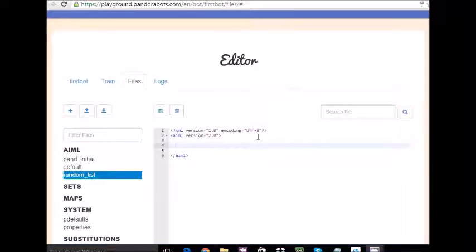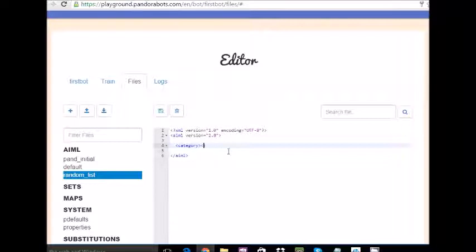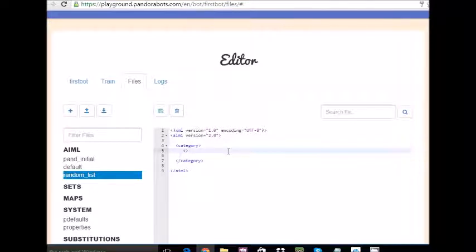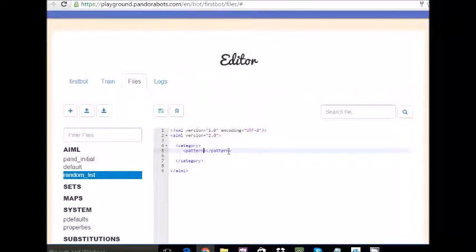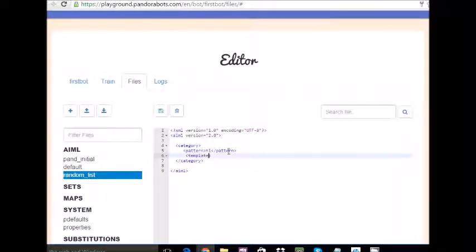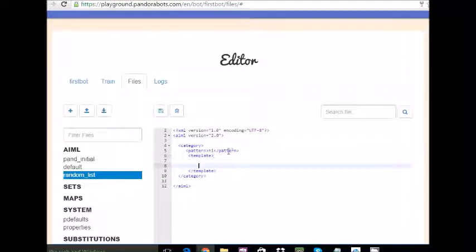Let's quickly make our category, slash category. Let's make a pattern for what the human or user wants to type. Pattern, slash pattern. Let's say human is going to type hi. And what will the bot reply? Template, slash template.